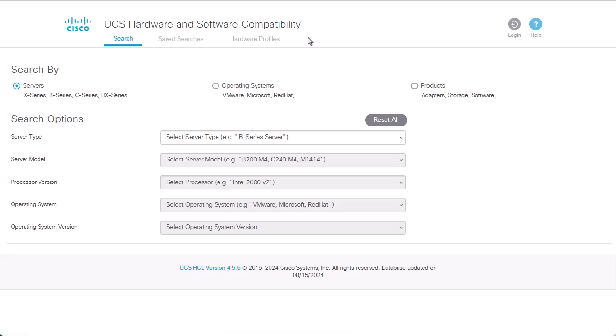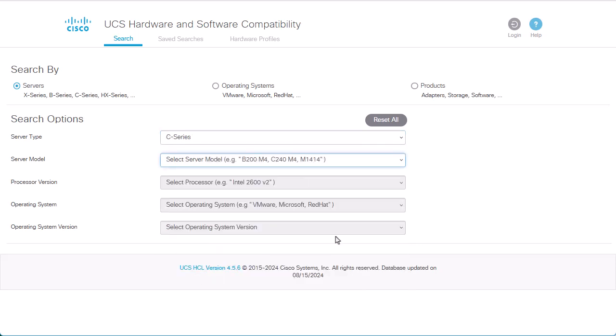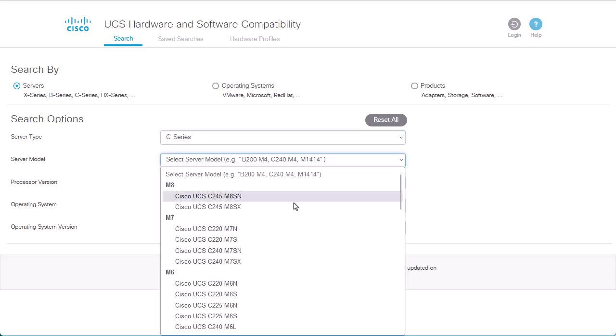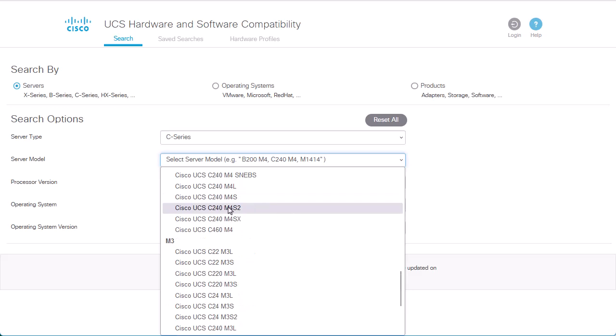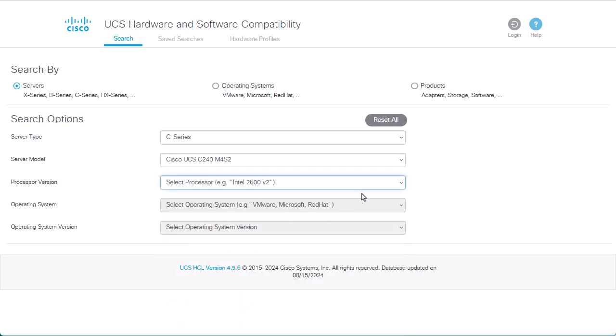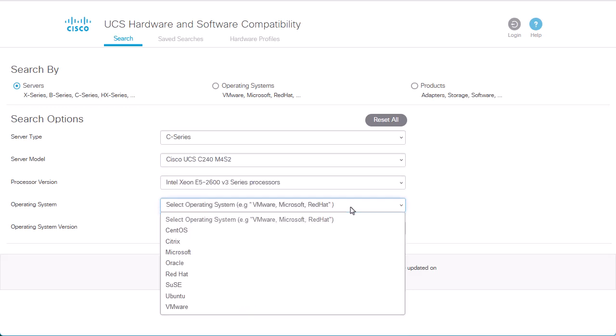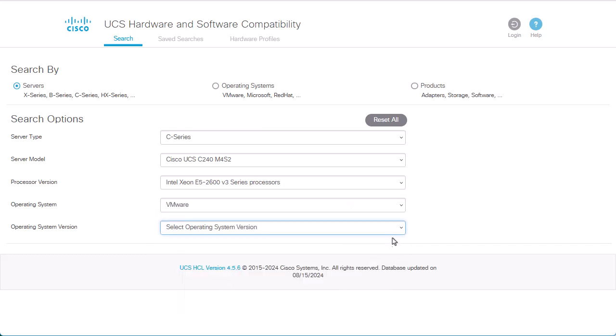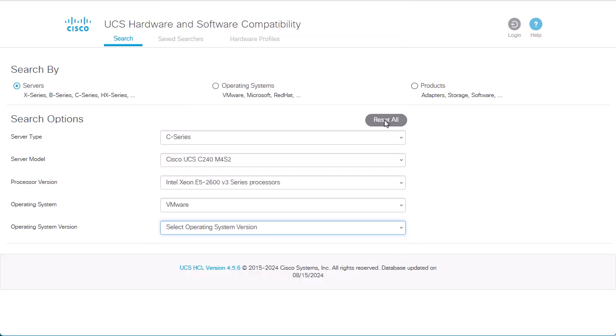For this scenario, in server type, we are going to select the C-Series from the Cisco standalone server section. Then, we need to specify the server model we are using, processor version, operating system, and our target operating system version.